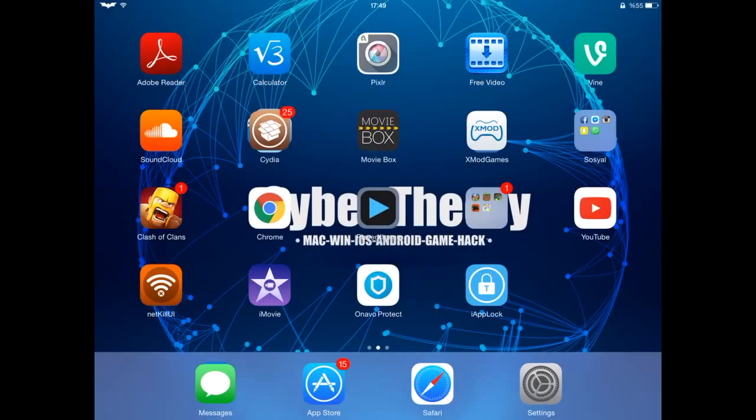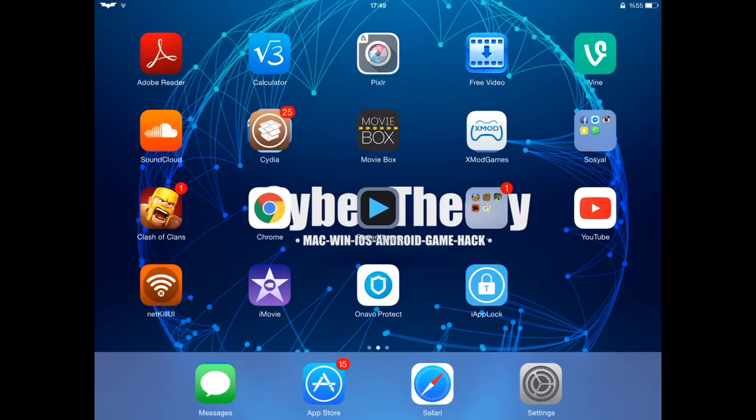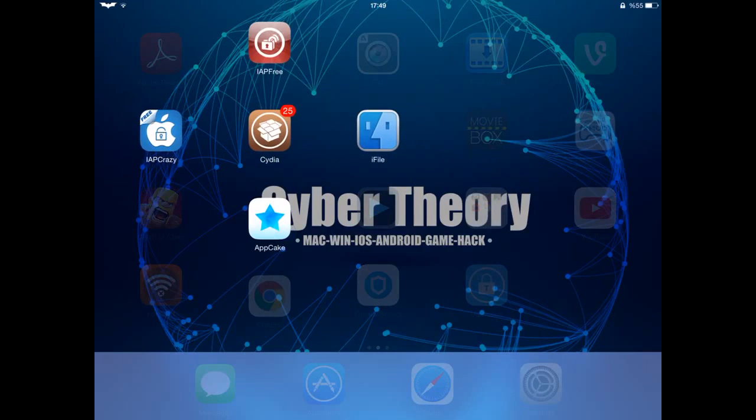Hi everyone, our video today is about sharing apps or games using Appcake. If you don't have Appcake, just go to Cydia, search and install it.